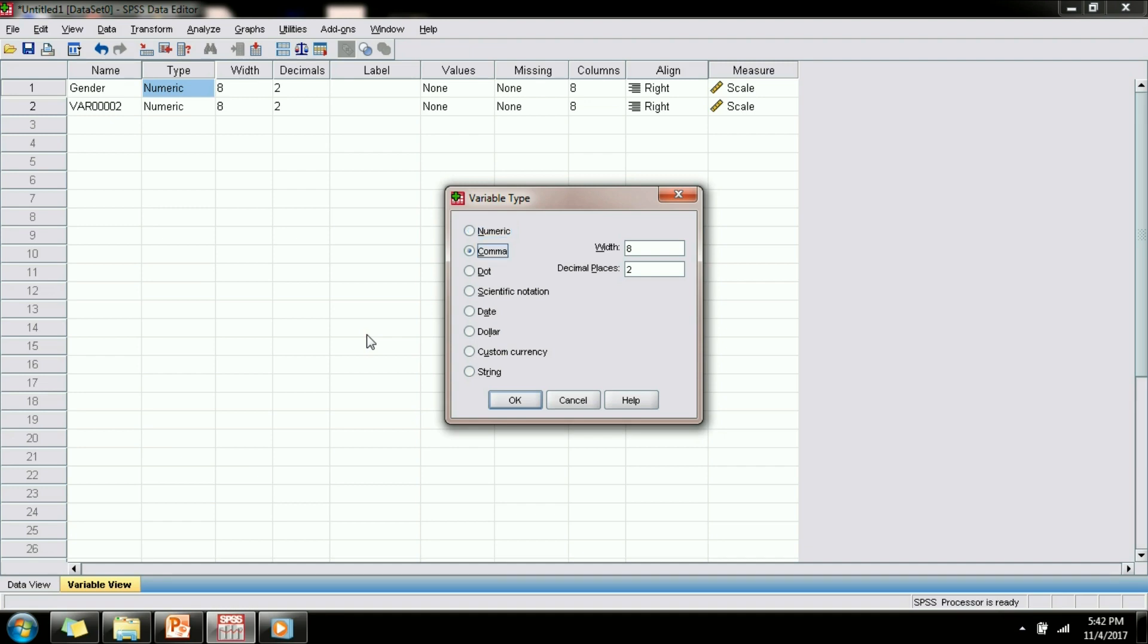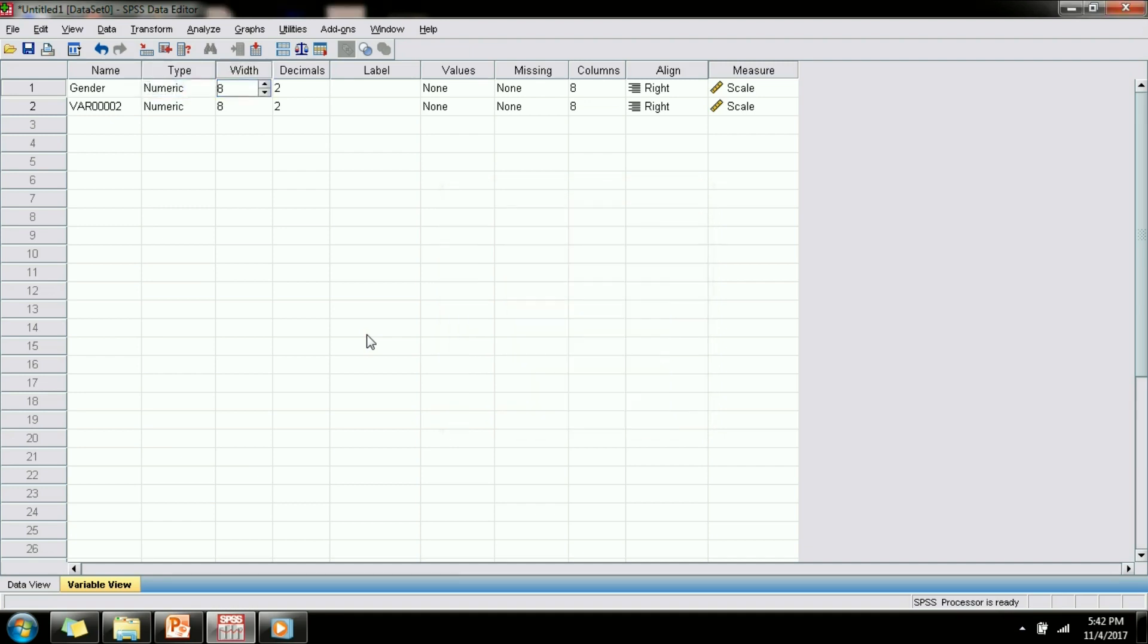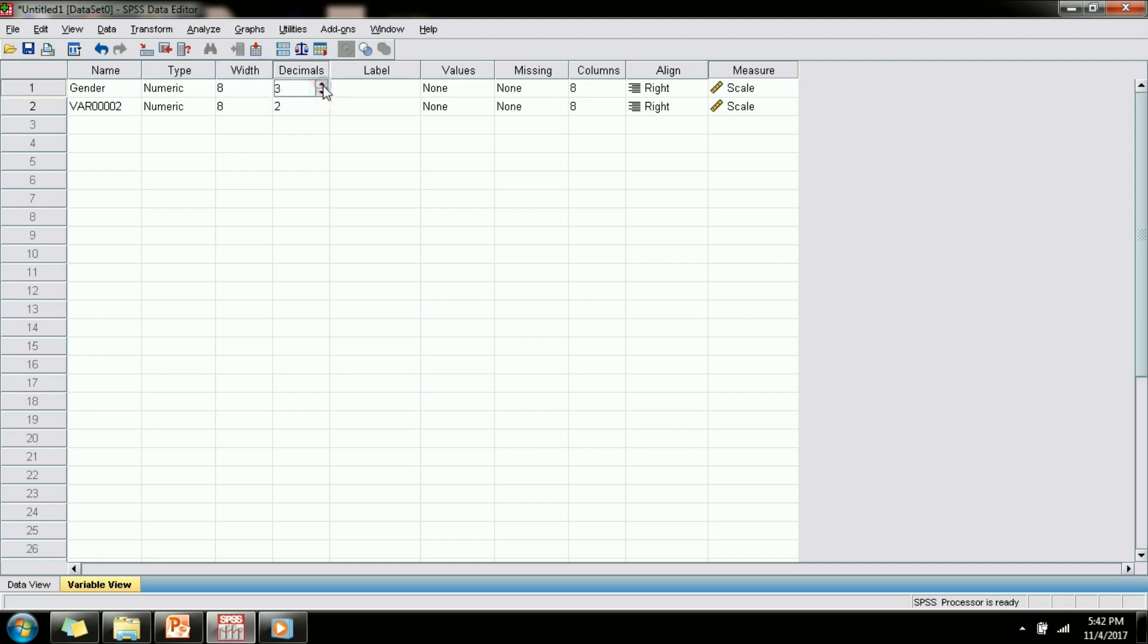Next is the width variable. Width is particularly important for those variables whose type is string. If you specify a width of 8, there will be 8 string characters that you will see in the data view for that particular string variable. Similarly the decimal variable is for numeric variables which represents the number of digits after the decimal point.